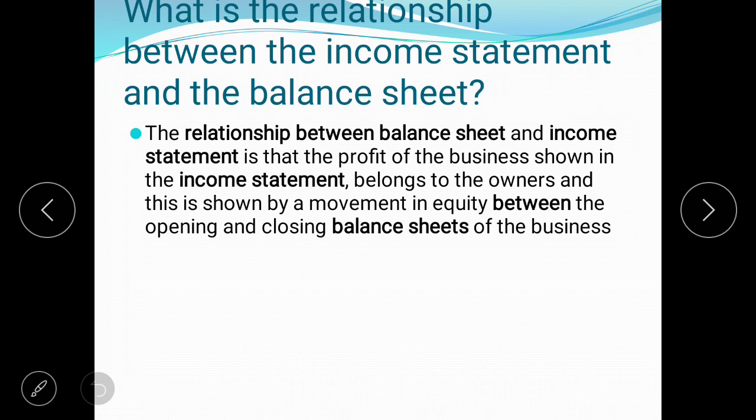What is the relationship between the income statement and the balance sheet? The profit of the business is shown in the income statement, and that belongs to the owner. This is shown by the movement in equity. When you subtract expenses from revenue, you get profit, and that profit you have to add in the balance sheet in the owner's equity section. That is the main relationship between the income statement and the balance sheet.